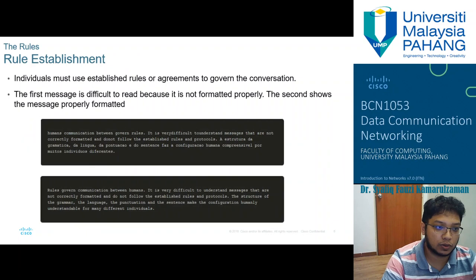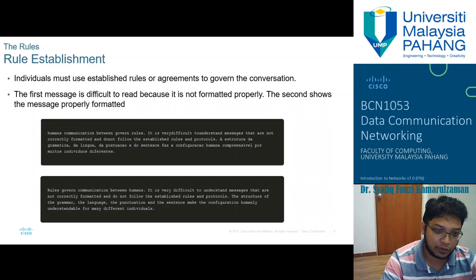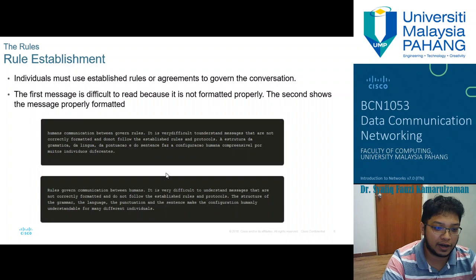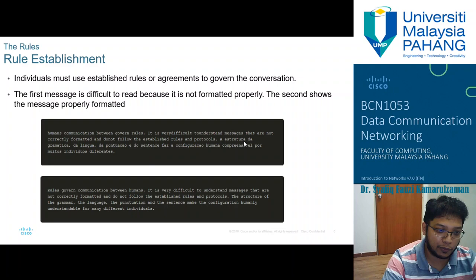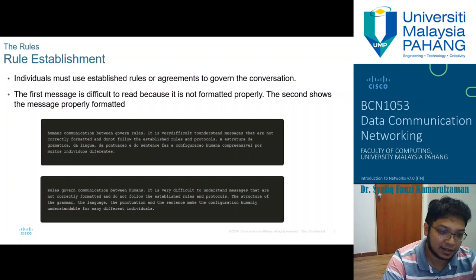Individuals must use established rules or agreements to govern the conversation. Basic rules for communication include grammar — each language has different grammar. For example, in English you have particular grammar rules to follow in order to communicate effectively. The first example message is difficult to read because it is not formatted properly, while the second message uses proper grammar and a consistent language, so you can read it properly and communication can occur effectively.